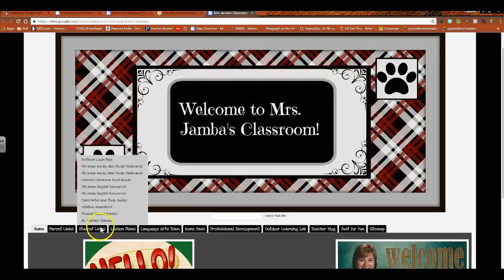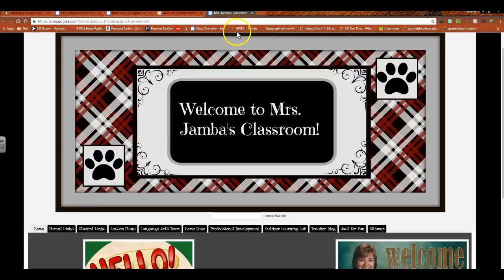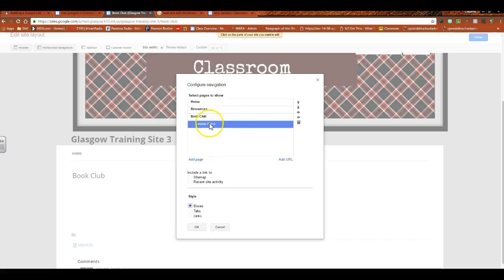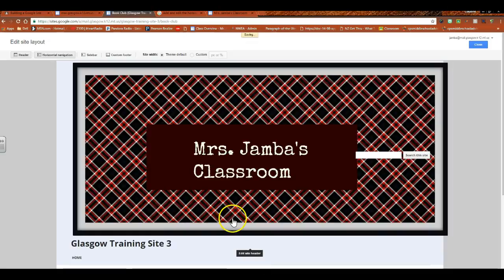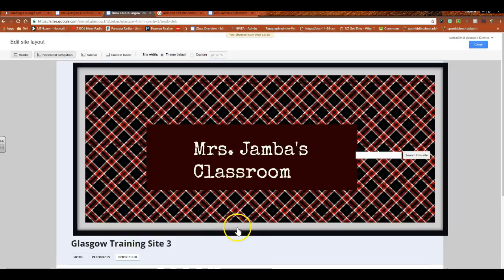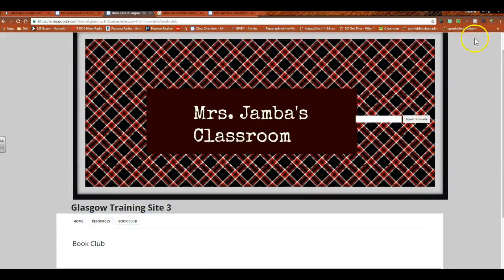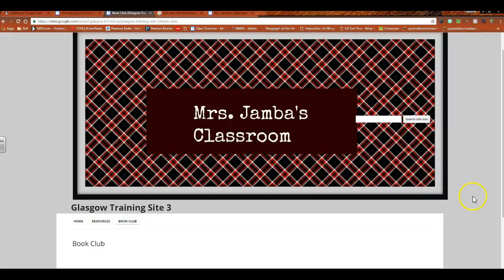So if I were to click on student links, all of these things are pages that are all listed under the book club. So I've decided what design I want, and then I'm going to hit Okay. So you can see my boxes have appeared. Okay, and then you would need to hit Close.